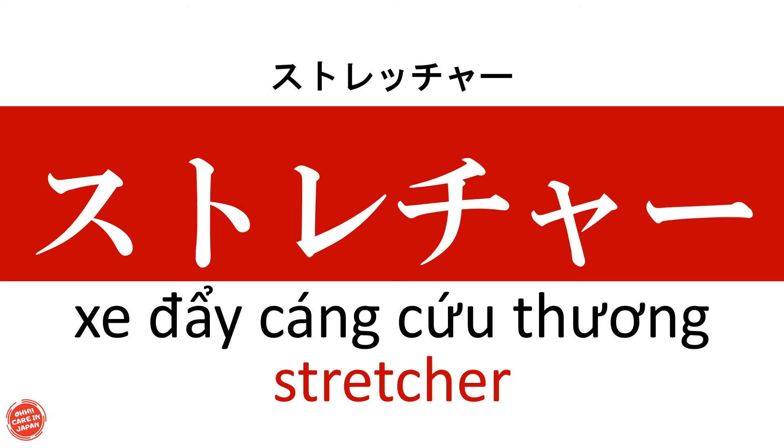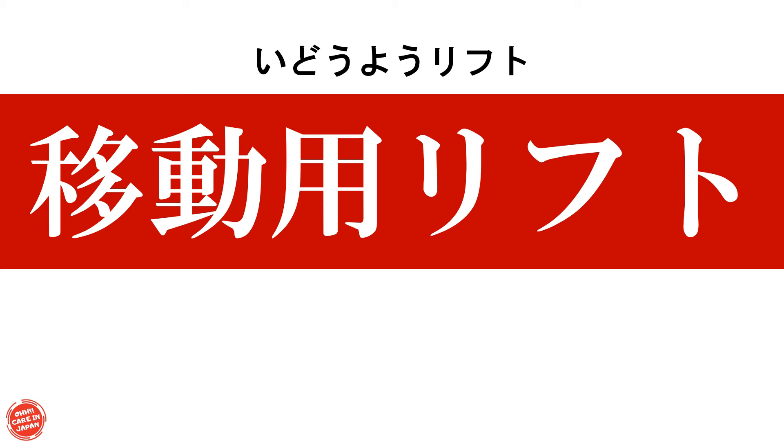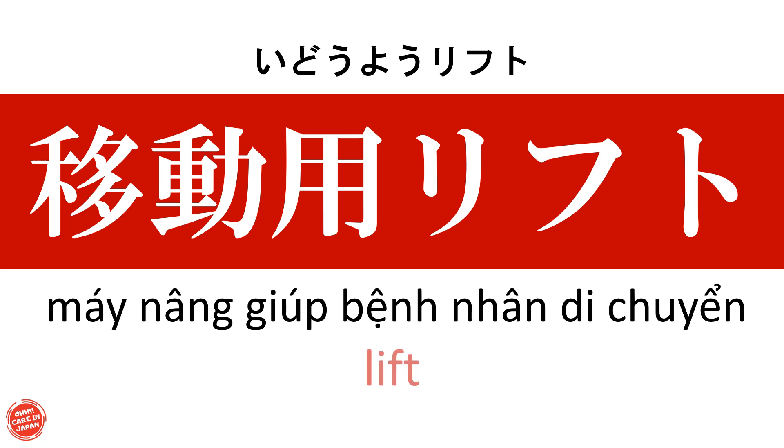Xe đẩy cáng cứu thương 移動用リフト Máy nâng giúp bệnh nhân di chuyển